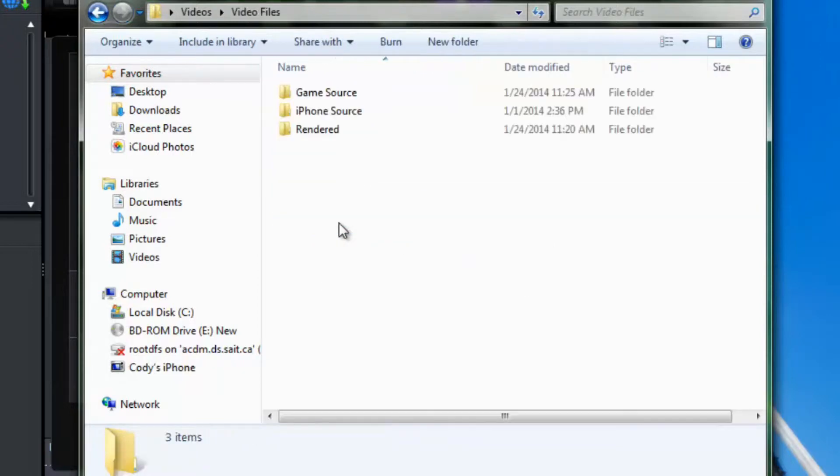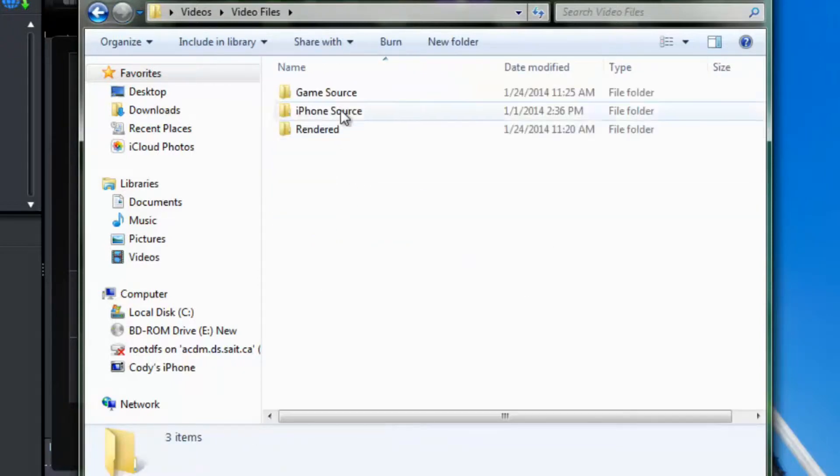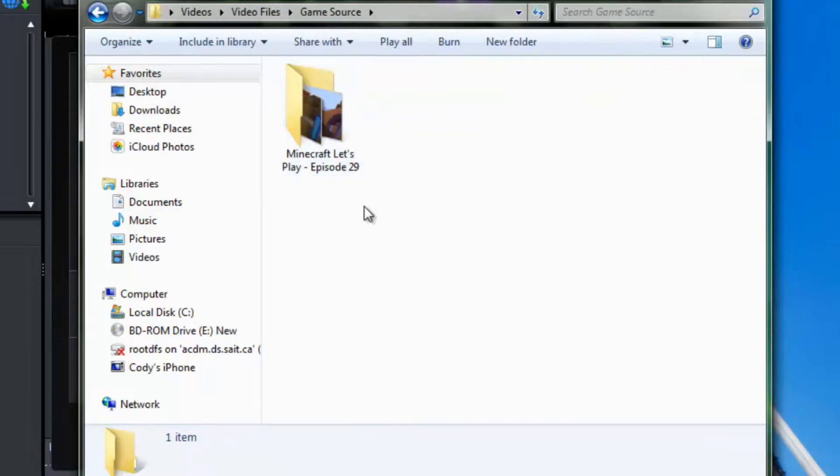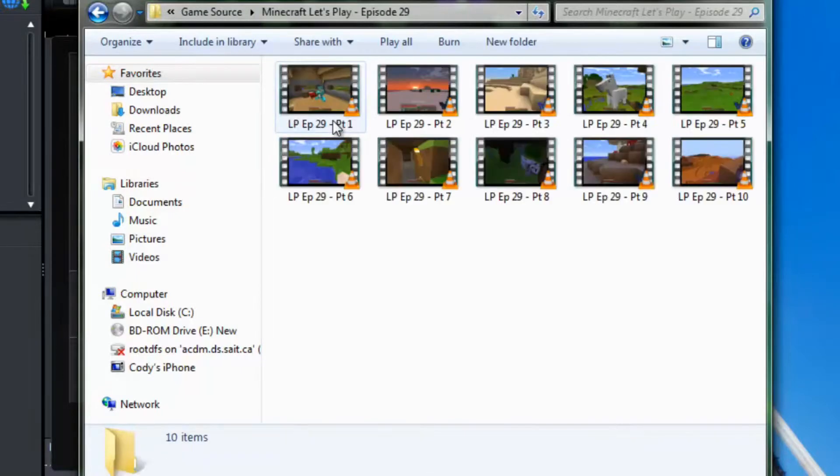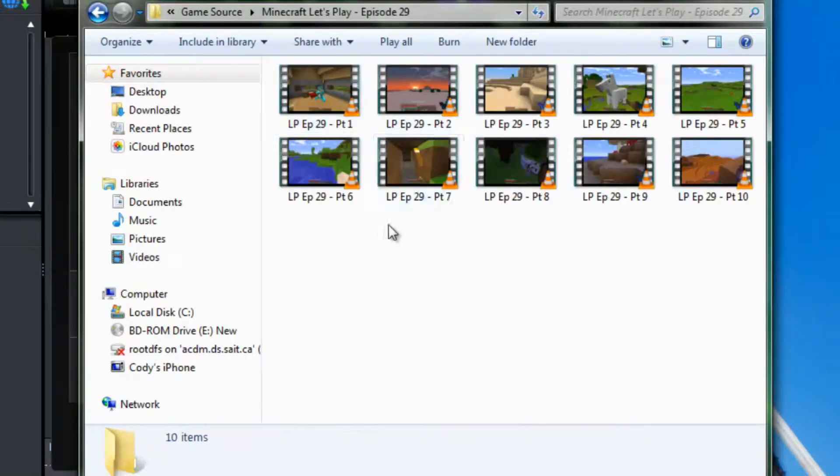So I am going into my video files folder and then my game source and you can see here there is a folder called Minecraft Let's Play episode 29 which I recorded yesterday. And we are going to actually edit the audio and video and upload this to YouTube together for this series. So it is going to be our example. So I am going to open that up.